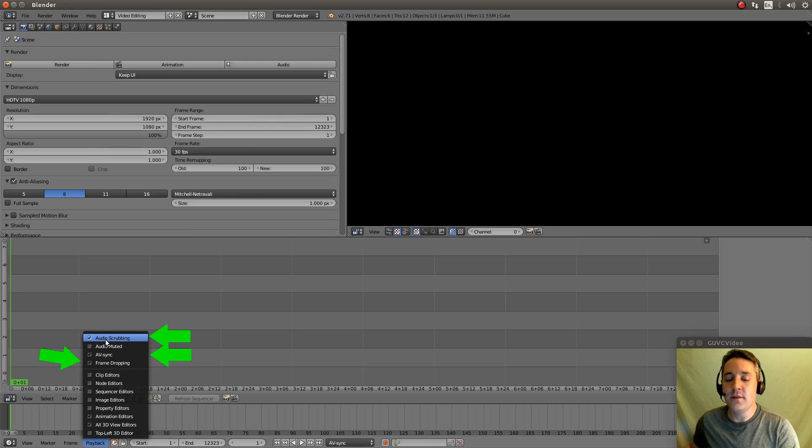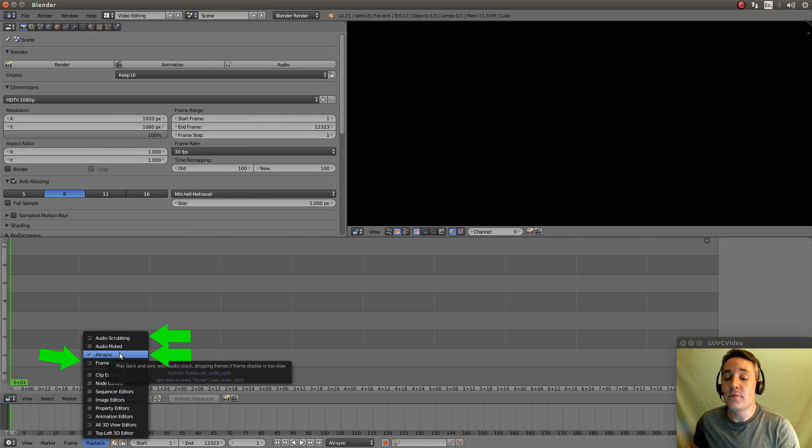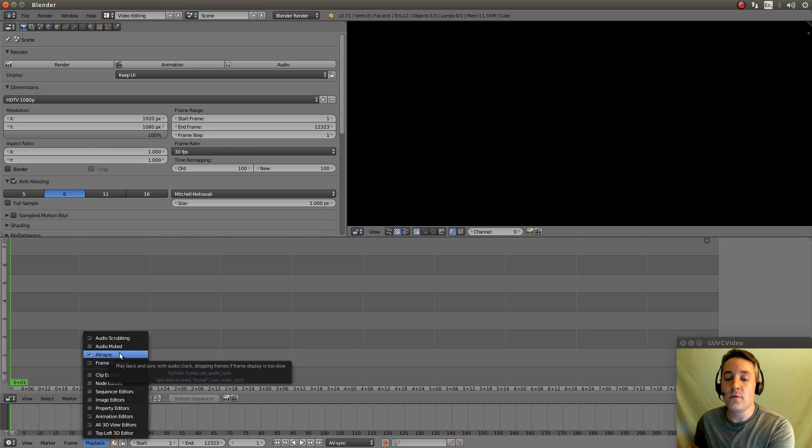You can see the check marks next to each of these three things. These things will improve the performance of the playback video.